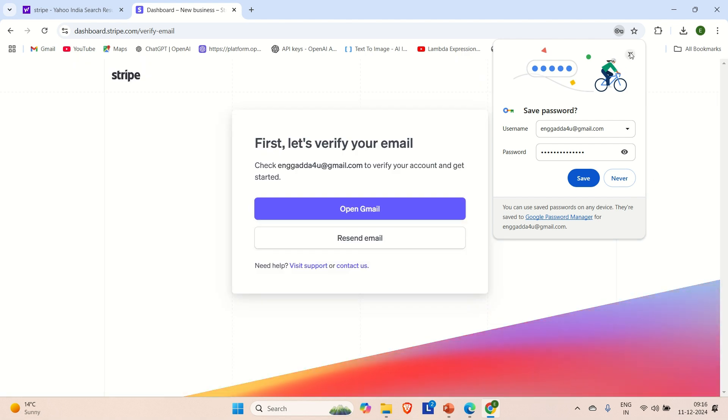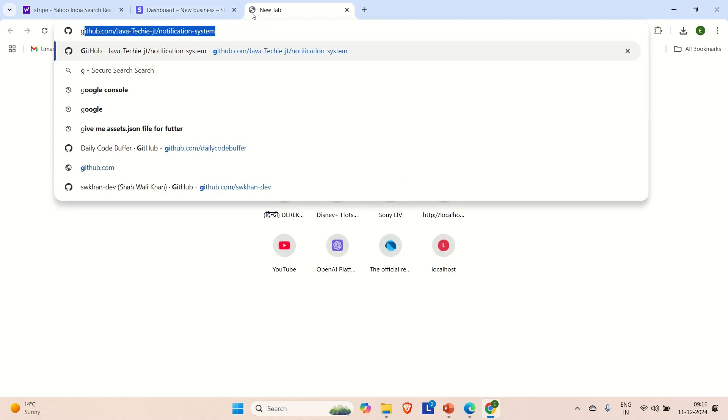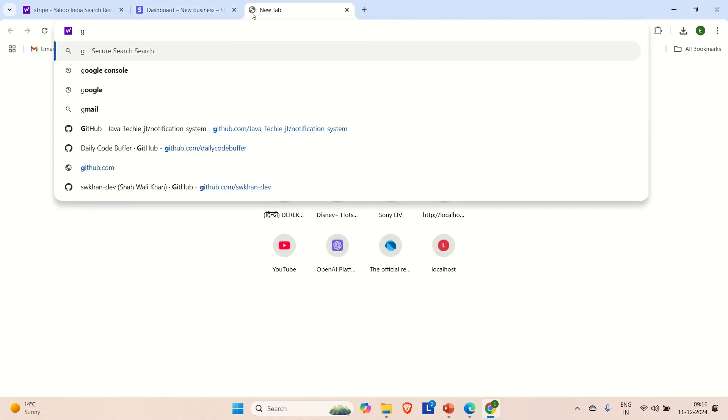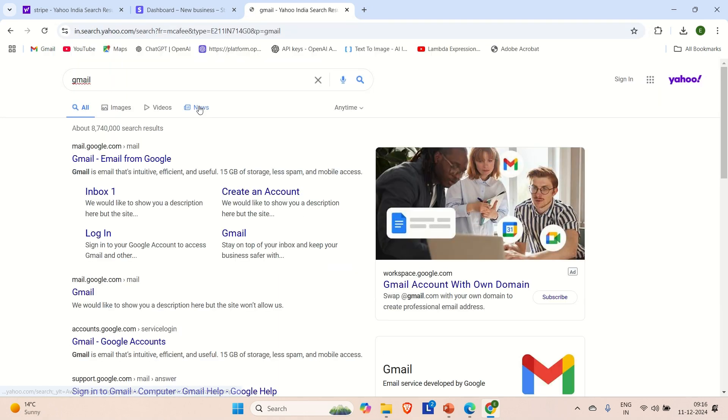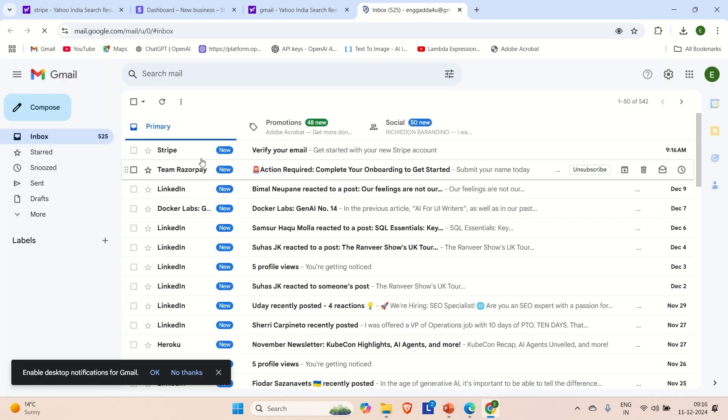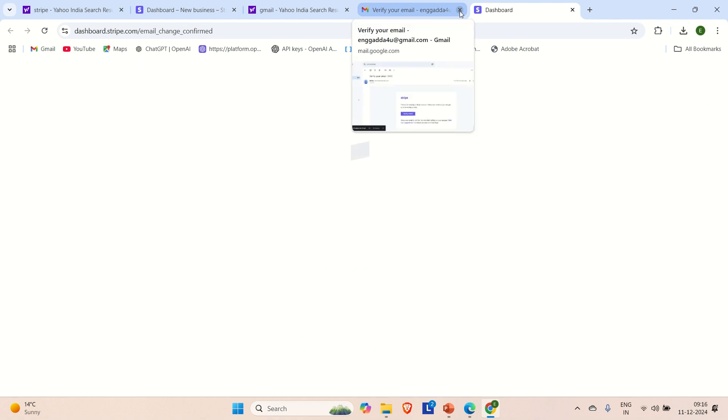So you can just answer those things. And fill some details. And then you can use it. So just open Gmail. And then you have to verify the link that Stripe has sent you. So just let me do that. Stripe has already sent me this. Verify email. Click on it. And then you are on the dashboard of Stripe.